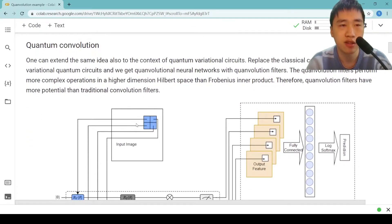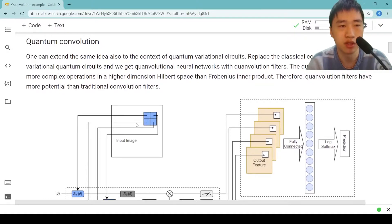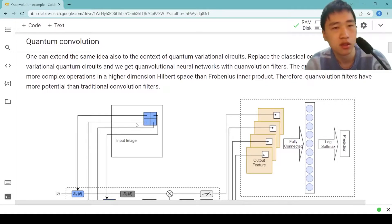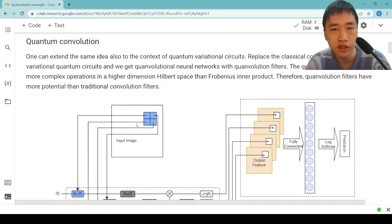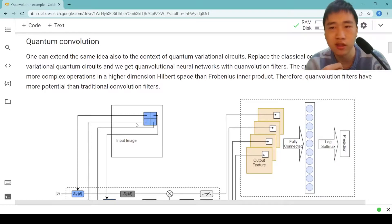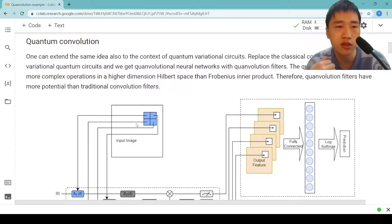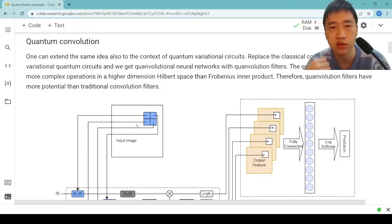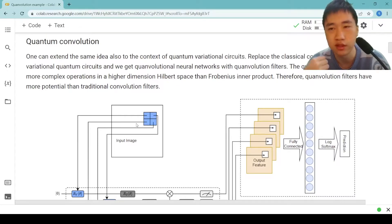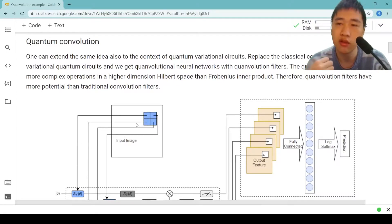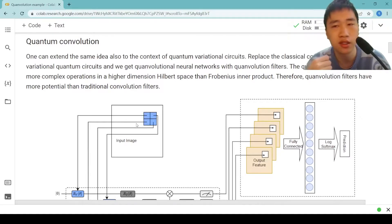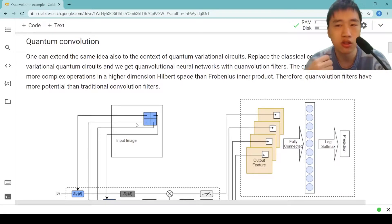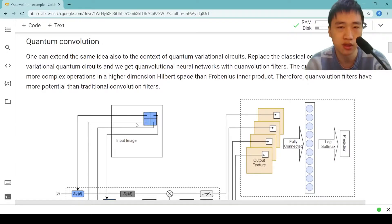Then we look at quantum convolution. One can extend the same idea also to the context of quantum variational circuits. We replace the classical convolution filters with variational quantum circuits. The quantum convolutional filters perform more complex operations in a higher dimension Hilbert space than Frobenius inner product. Therefore, quantum convolutional filters have more potential than traditional convolutional filters.